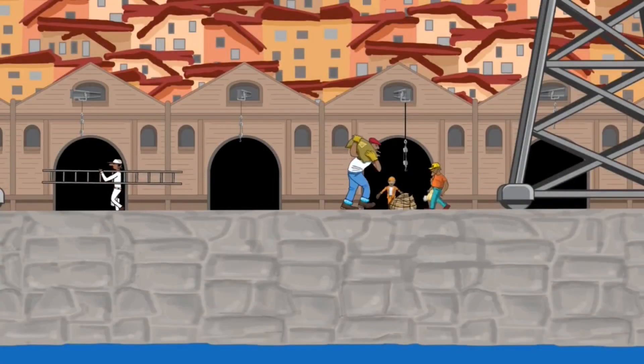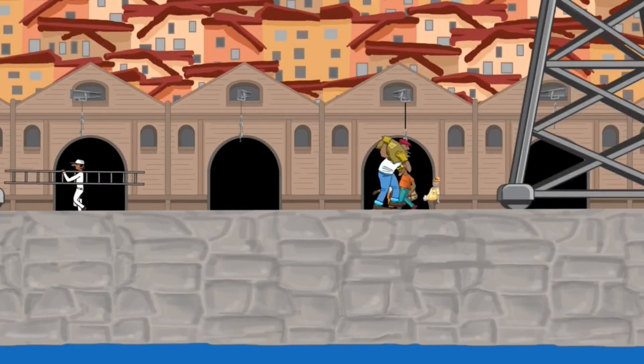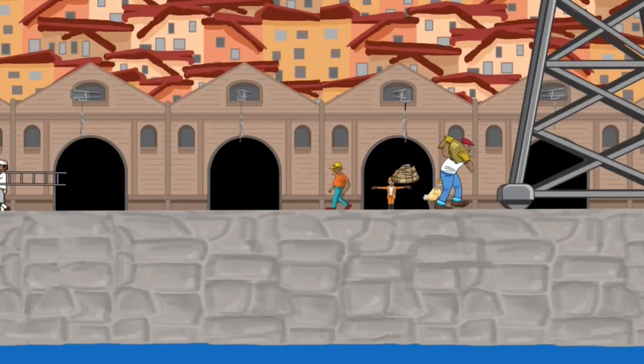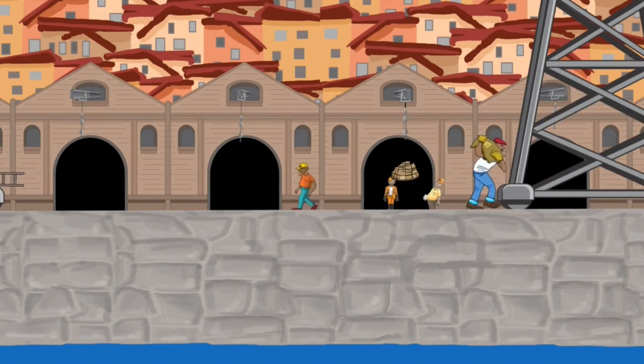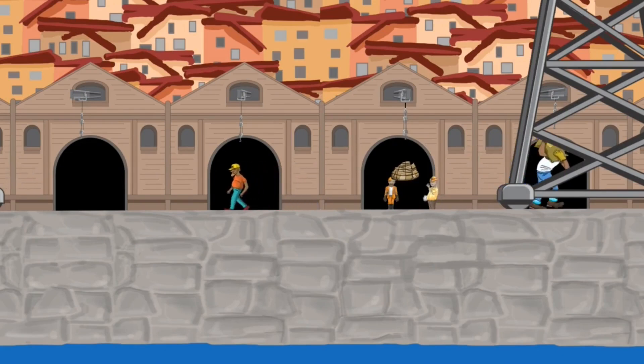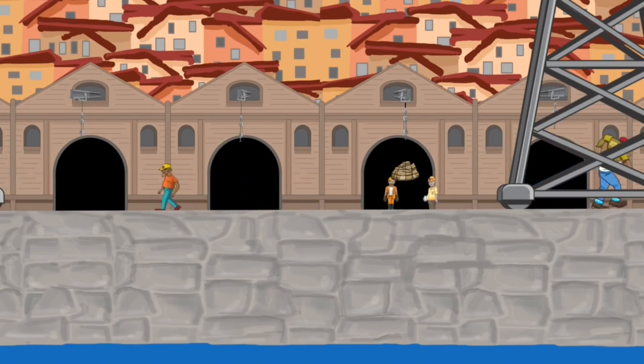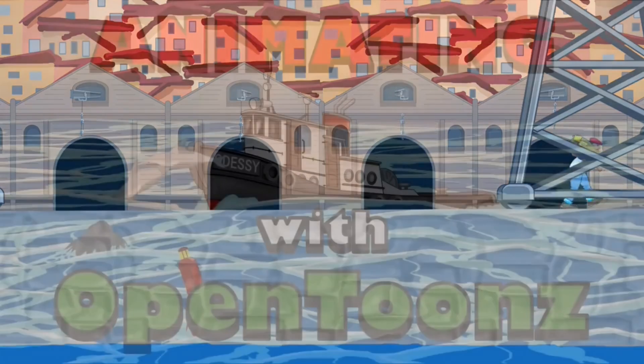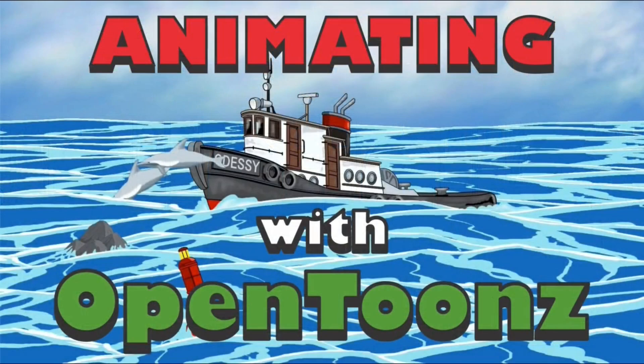Welcome back to my animation channel. Thanks very much for joining me. In this video, we're going to have a quick look at a walk cycle that I created for a character in the scene I'm building in my Animating with OpenTunes course.